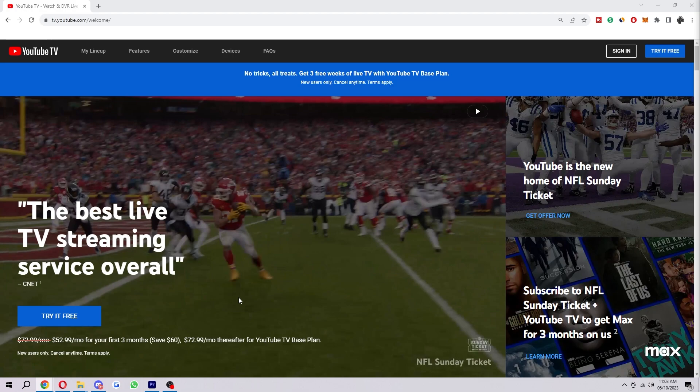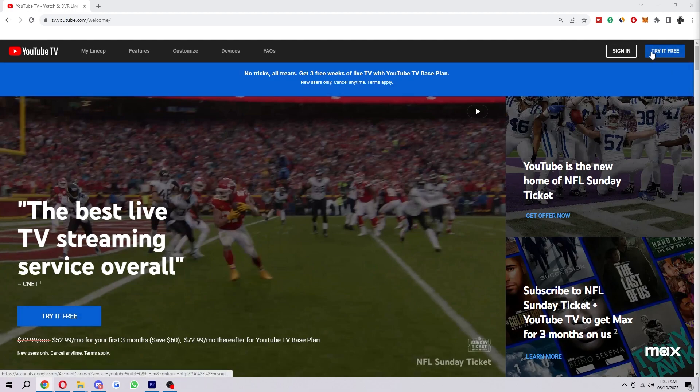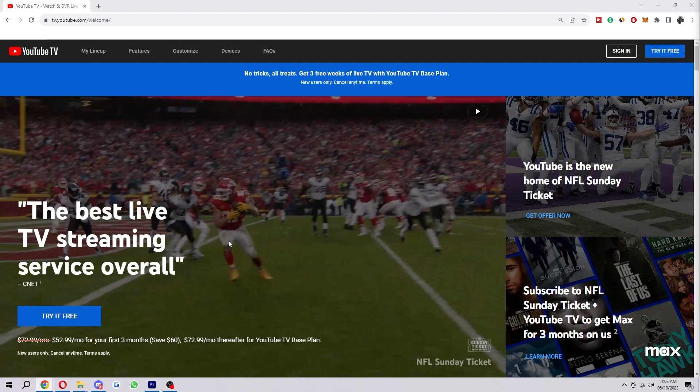So in order to try it for free, we either want to click this blue button down here that says 'try for free,' or we can also click the one in the top right corner. It doesn't actually matter which one you click.